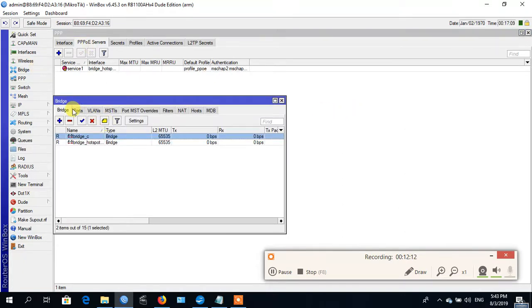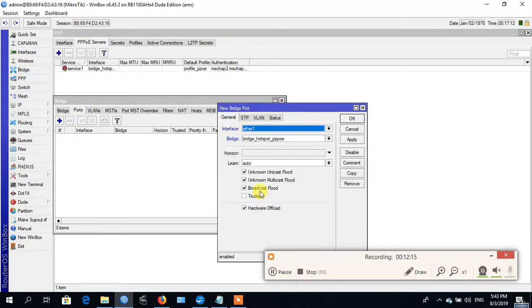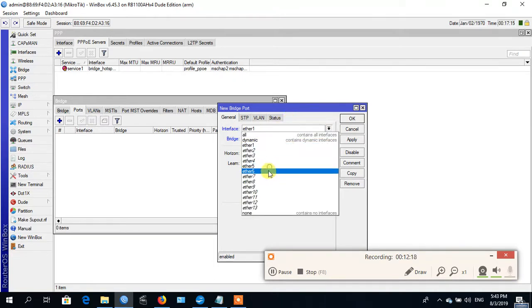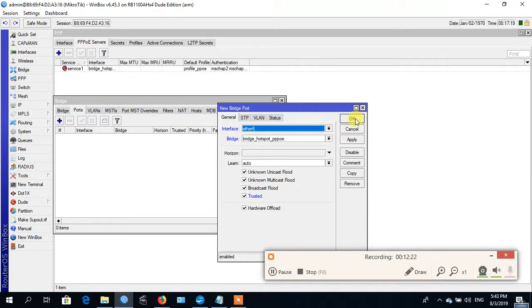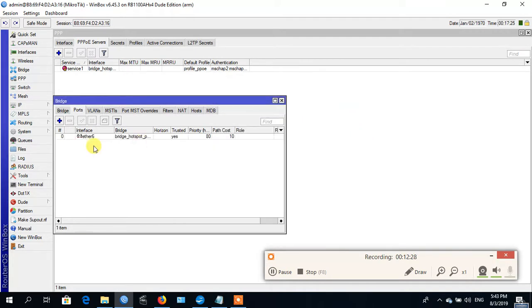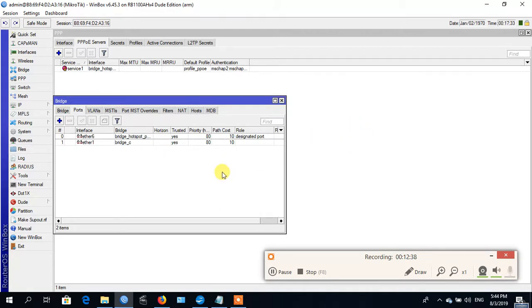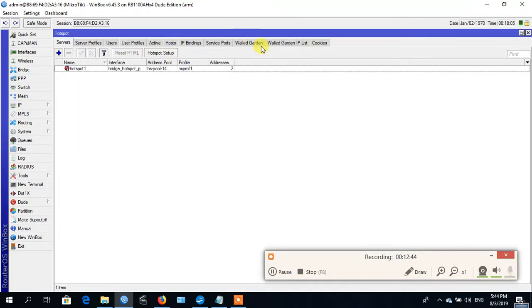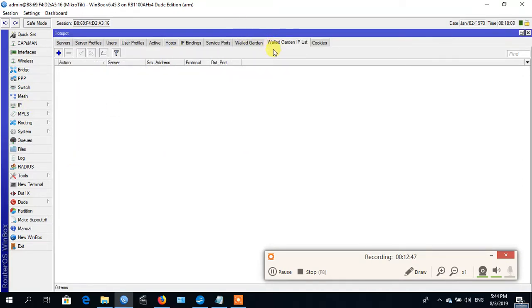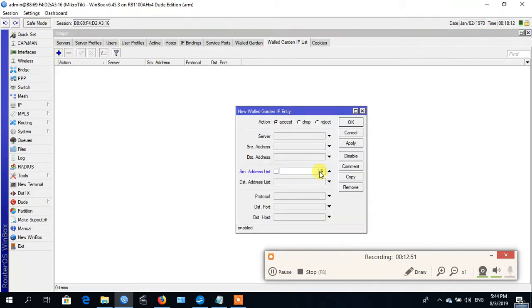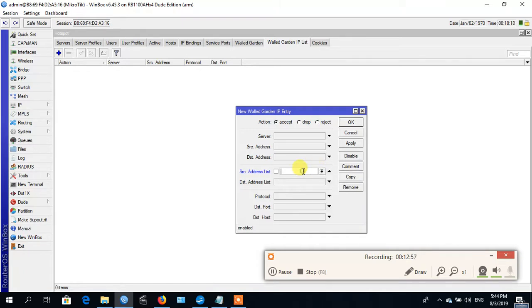Now I add import for the switch. Switch port to my bridge — hold control on. Now go to the hotspot server and allow this IP address list — search address list.